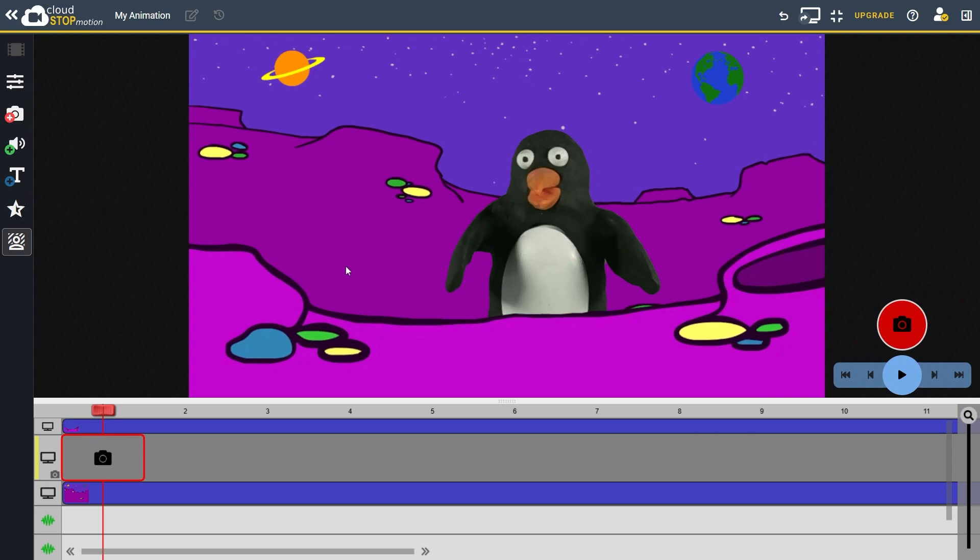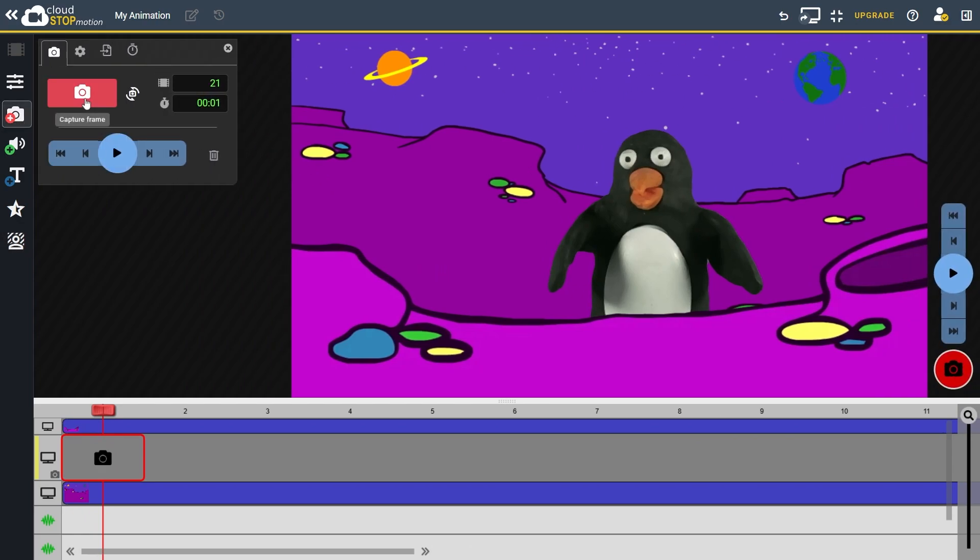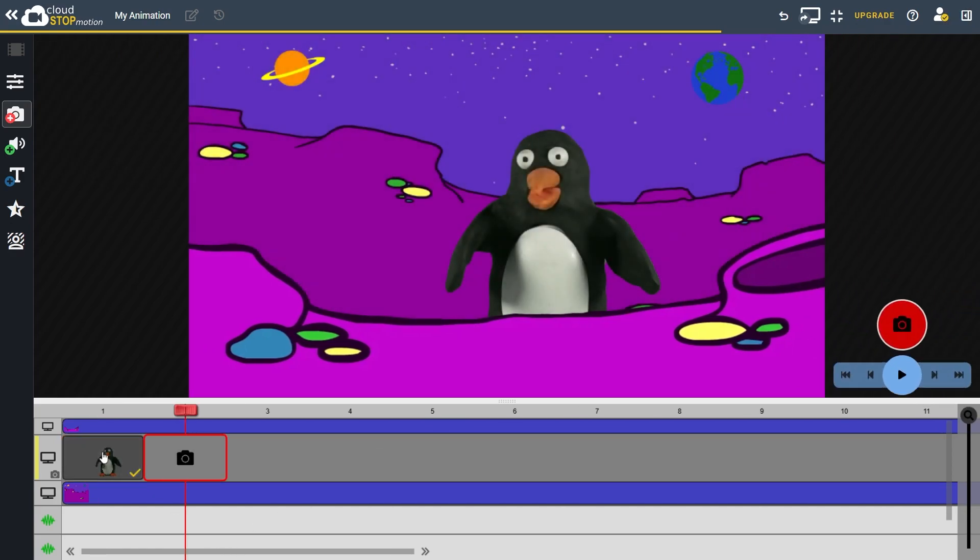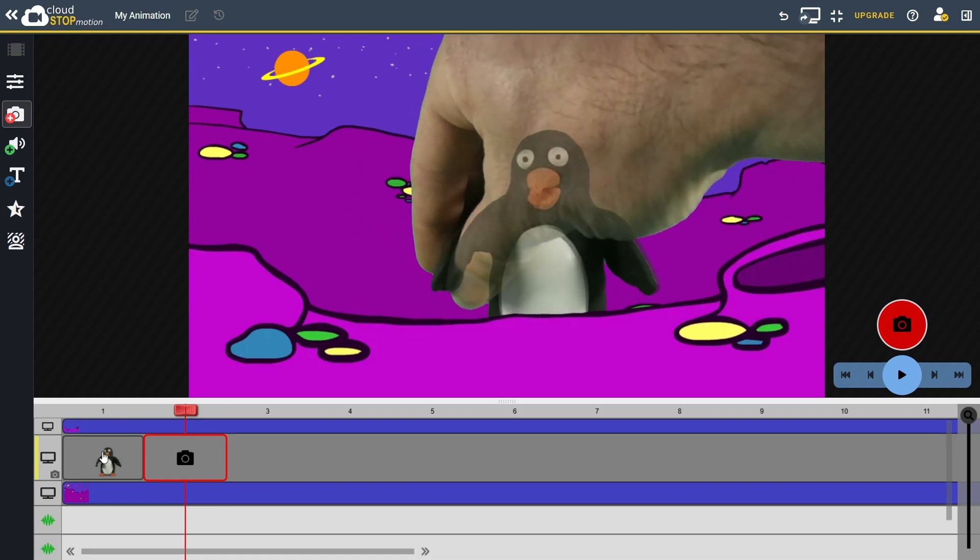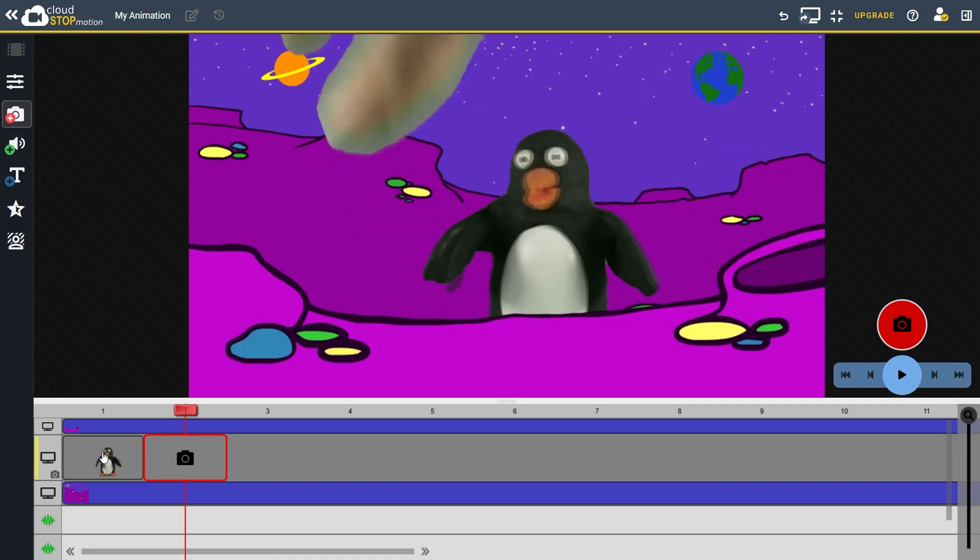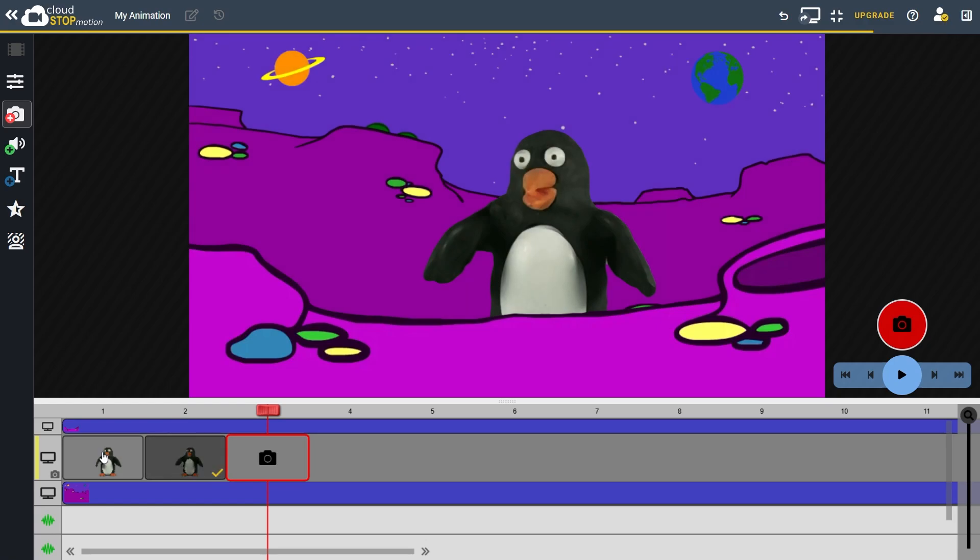Simply click the capture button to take a frame. You can do this from the capture tab or in the main interface, or by clicking on the camera icon on the timeline. Each captured frame appears in the timeline. Keep moving your character slightly and capture frames to bring your animation to life.